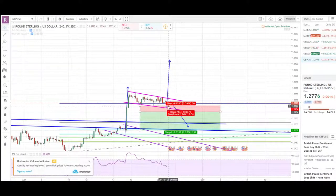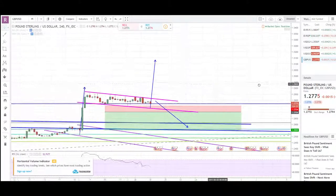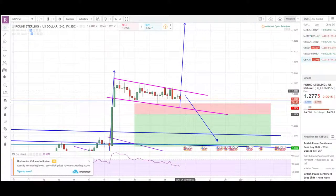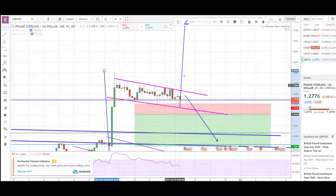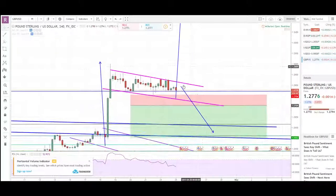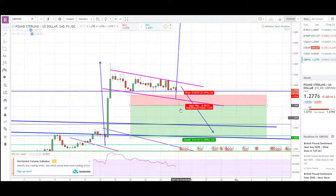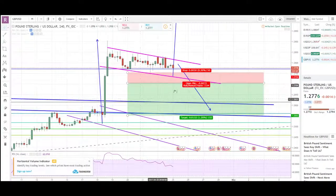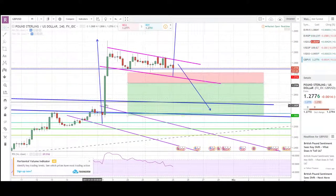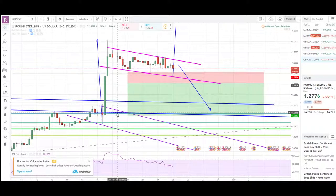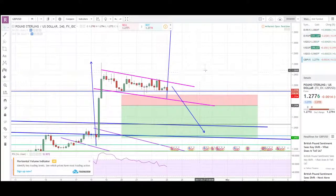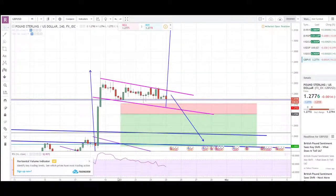If price breaks out higher than this recent high, I'll go long. If price breaks lower than this level, I'll go short targeting at least the blue channel retest, or possibly the lower channel. Let's see.